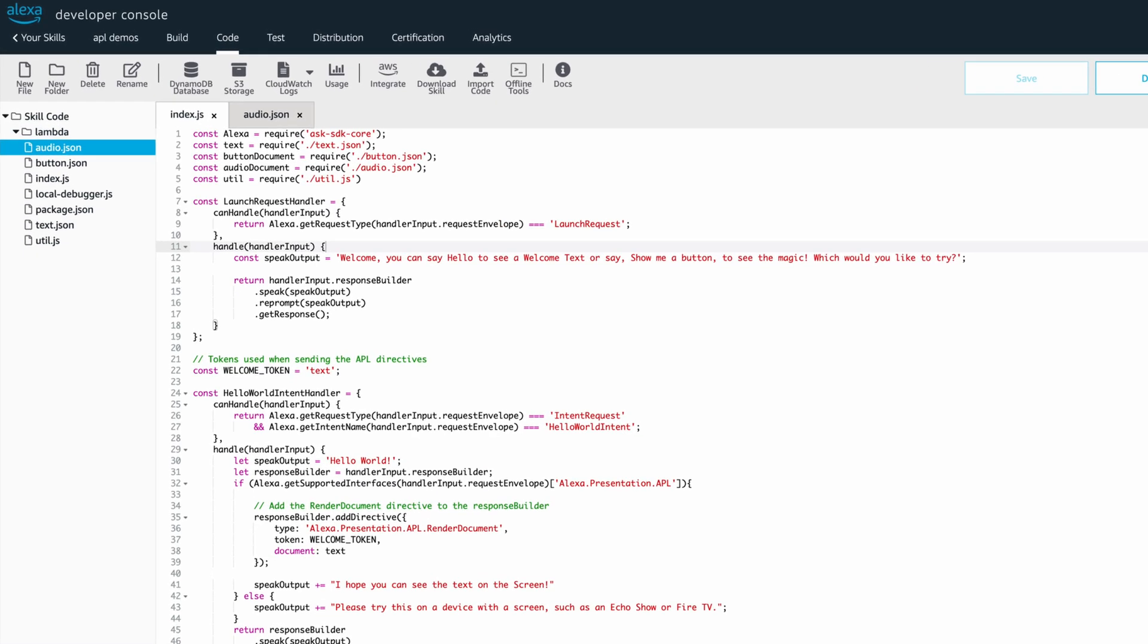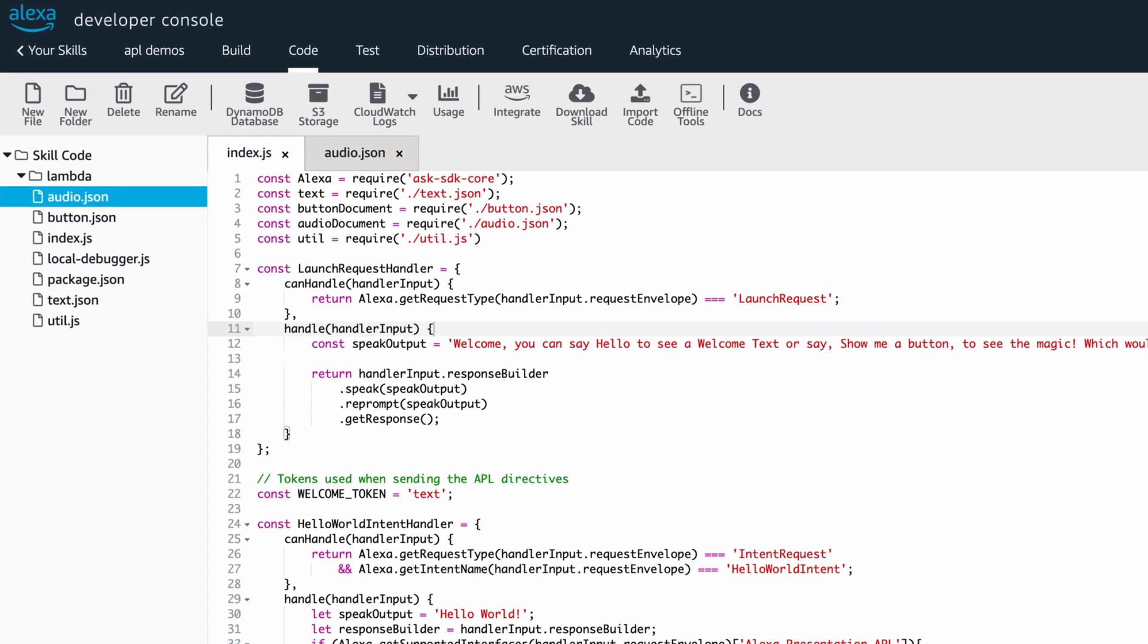Now, in our index.js file, we require the APL for audio document and utl.js file for our hosted S3 audio to play.